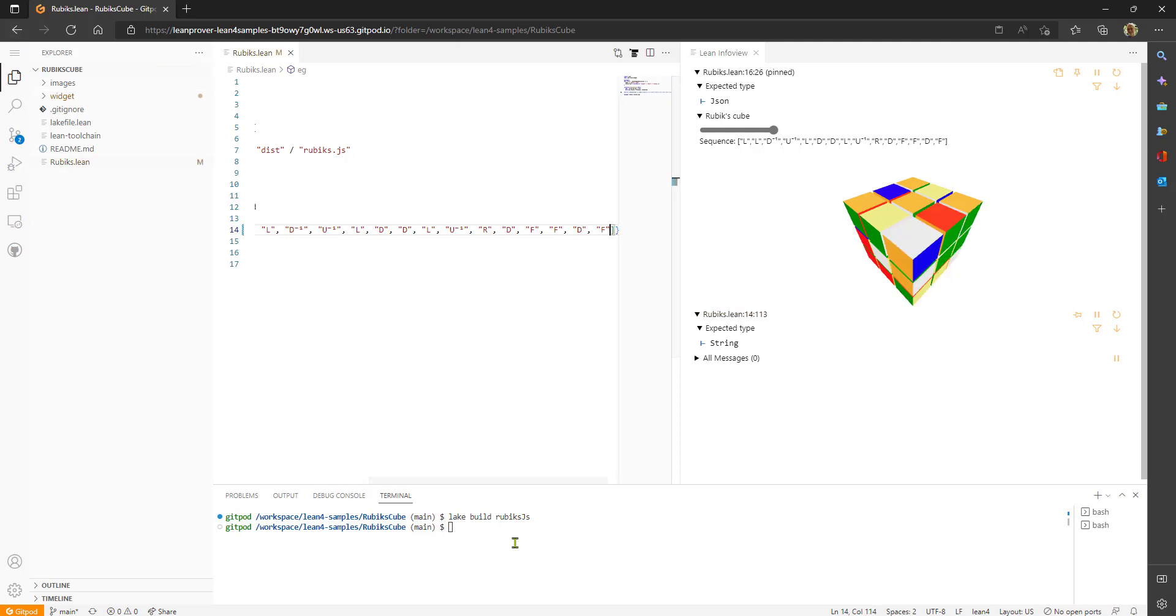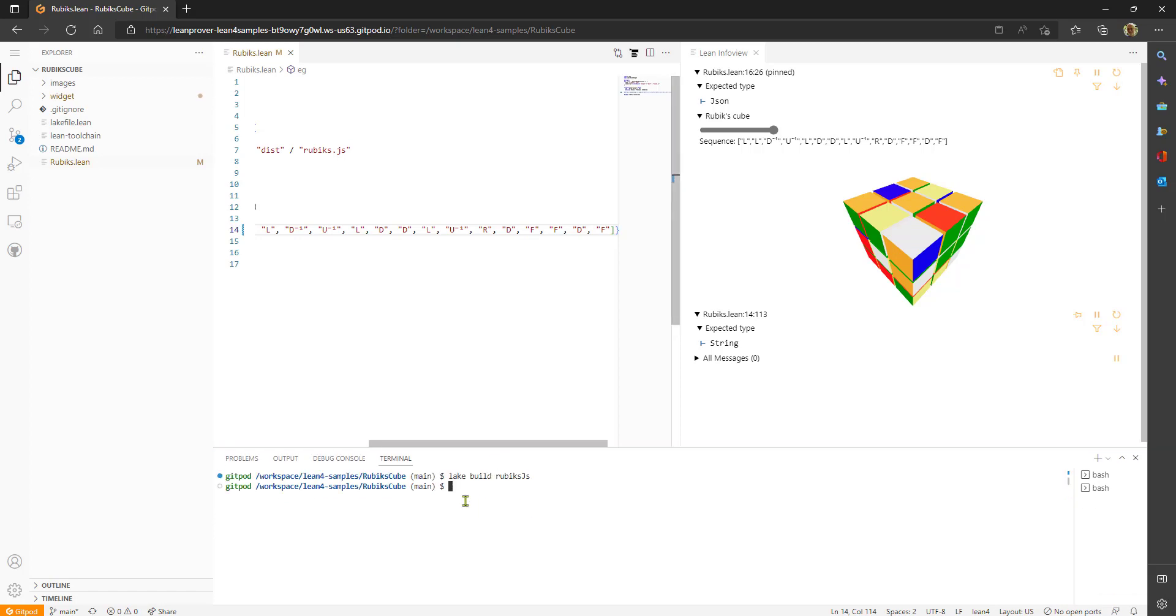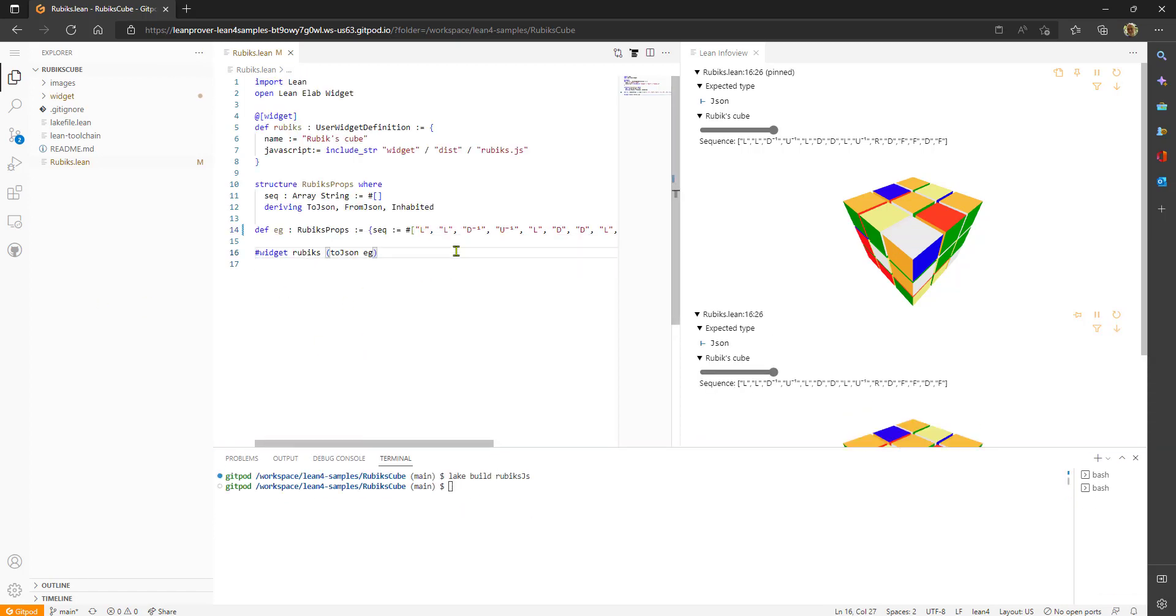Alright and so now you can see the terminal works. Lake and Lean are installed and the samples are working and so hopefully you find this to be a convenient way to get going quickly with these Lean 4 samples.